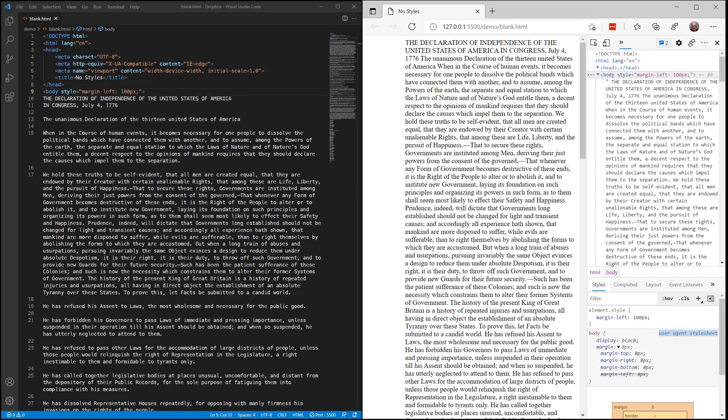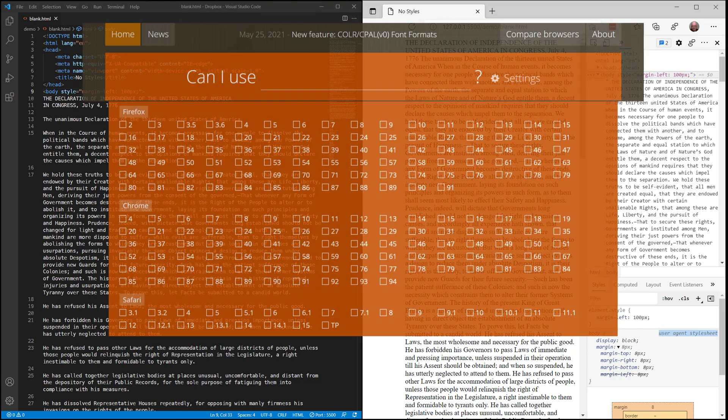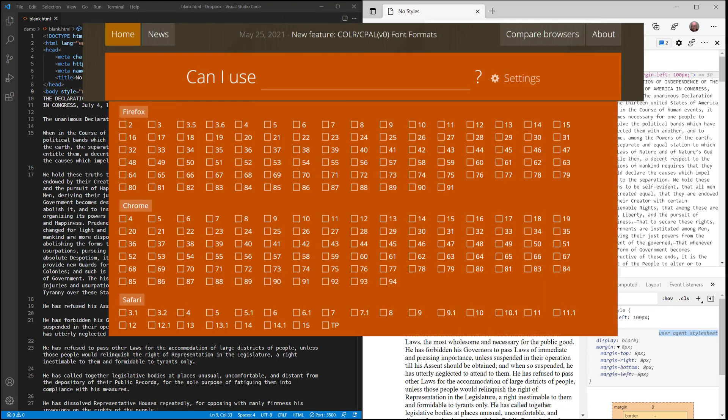So I go to a website called Can I Use and I can see here that it lists 90 different versions of Chrome, 24 versions of Safari, and 92 versions of Firefox.